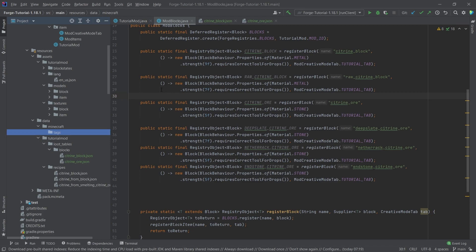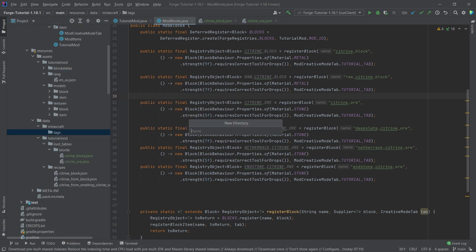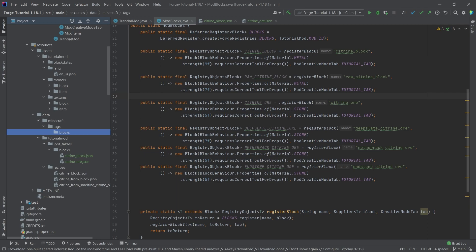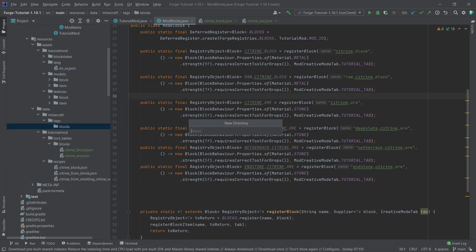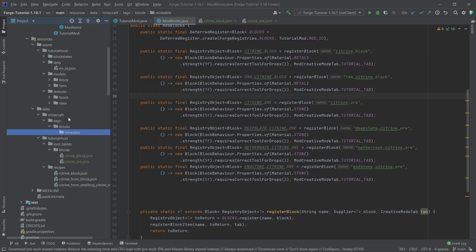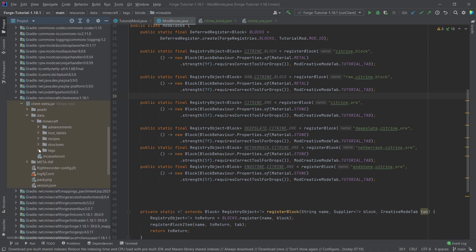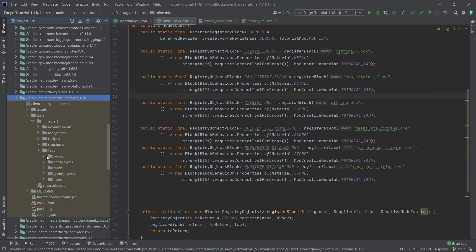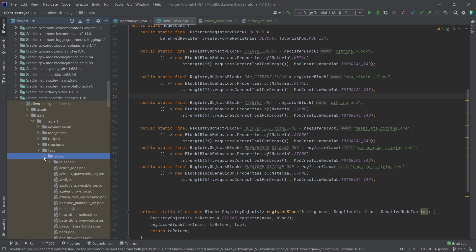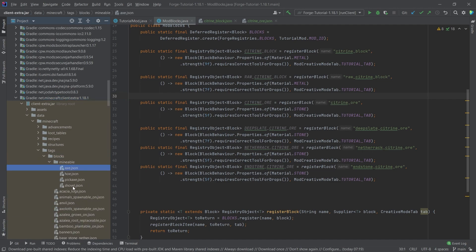In our data folder, right-click and create a new directory called minecraft, then inside it a new directory called tags, then inside that blocks, and then inside that one last directory called mineable. Make sure everything is written correctly.